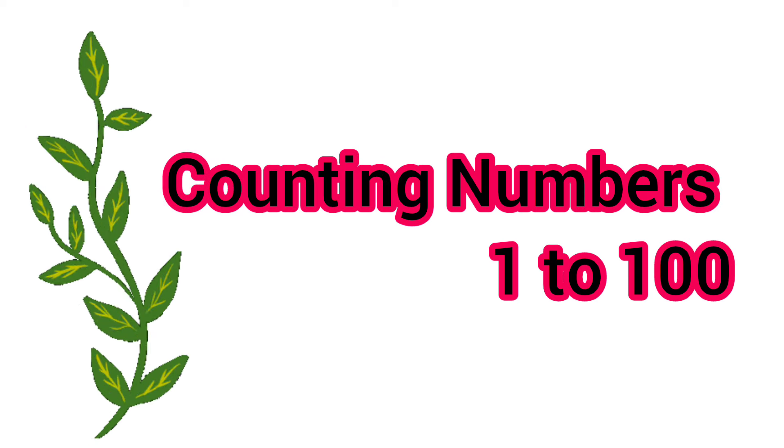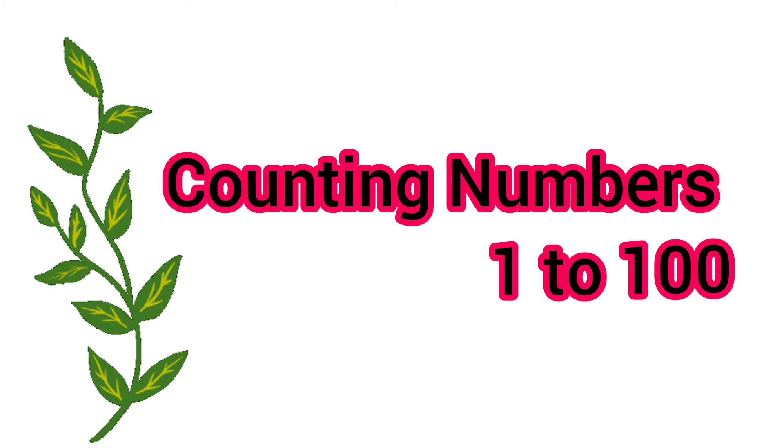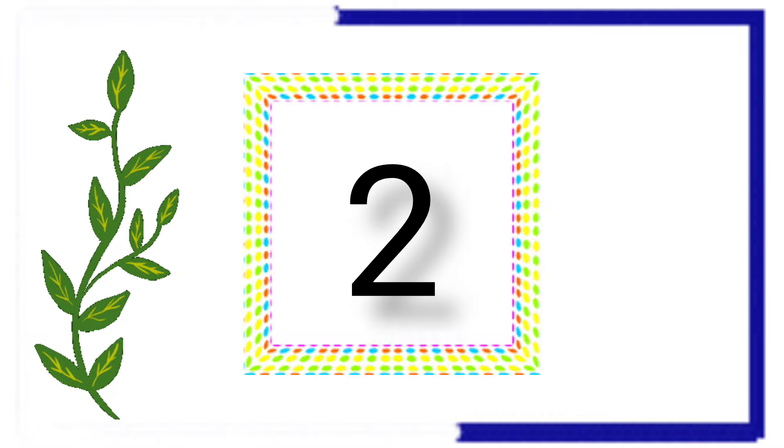Hi kiddos, we are going to learn numbers 1 to 100 and counting by once.